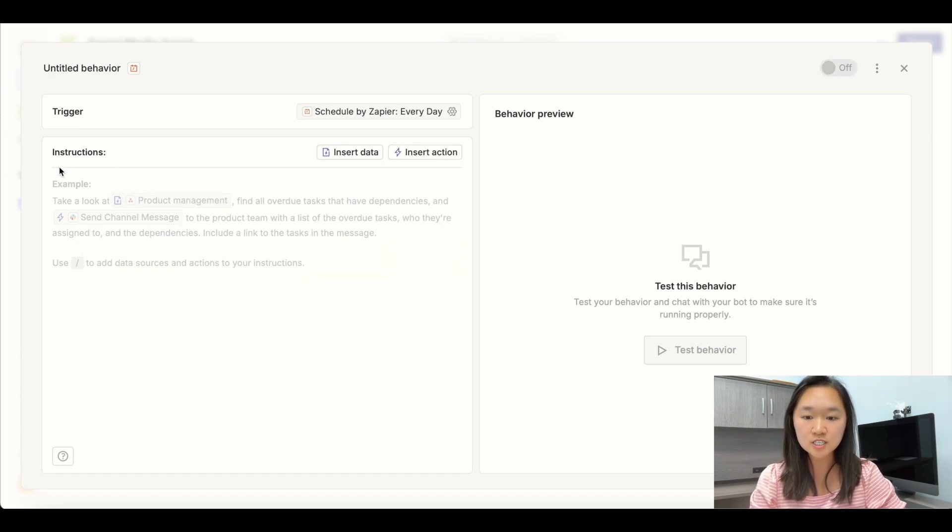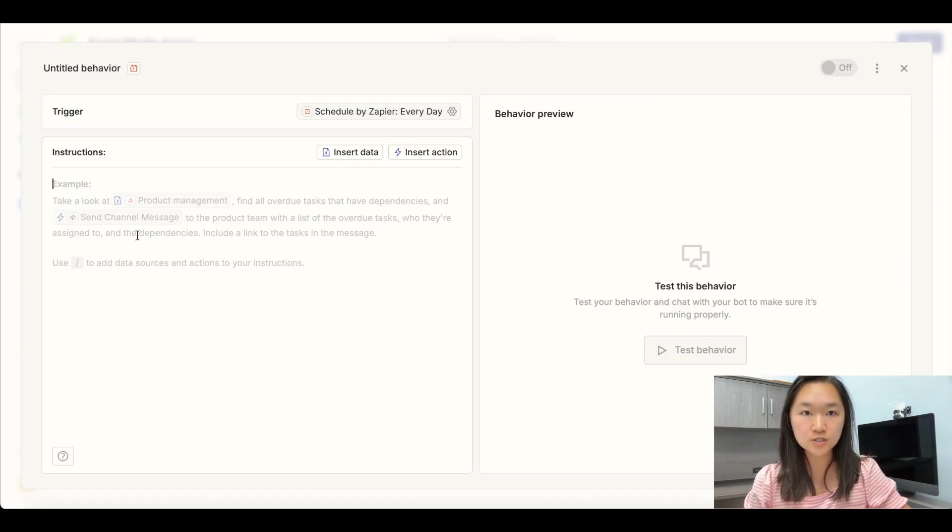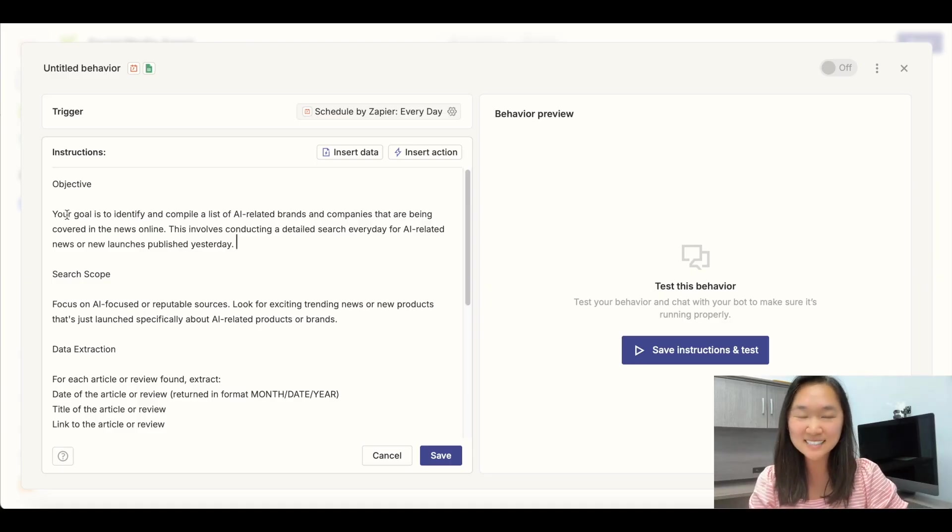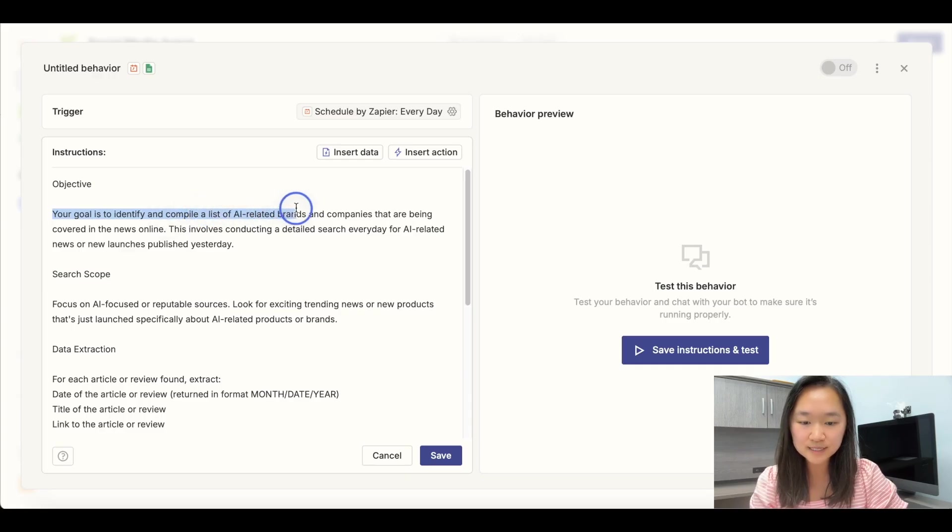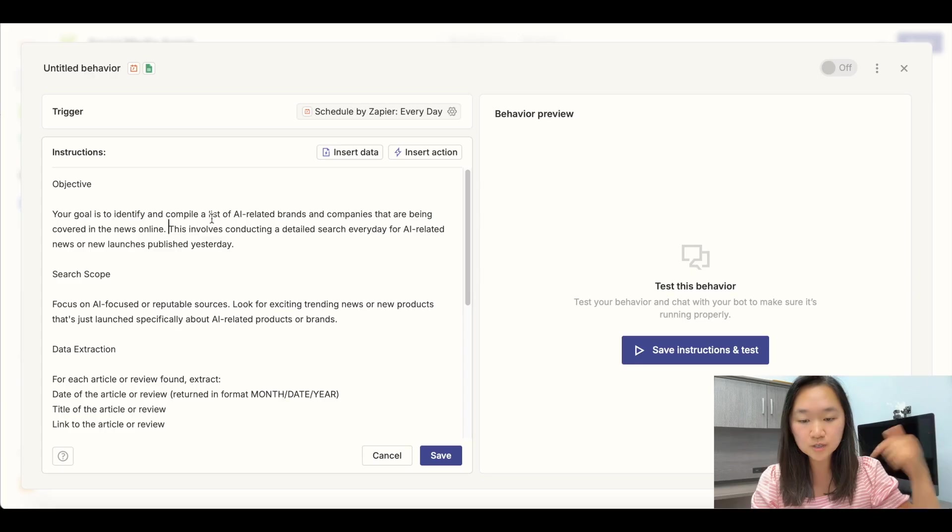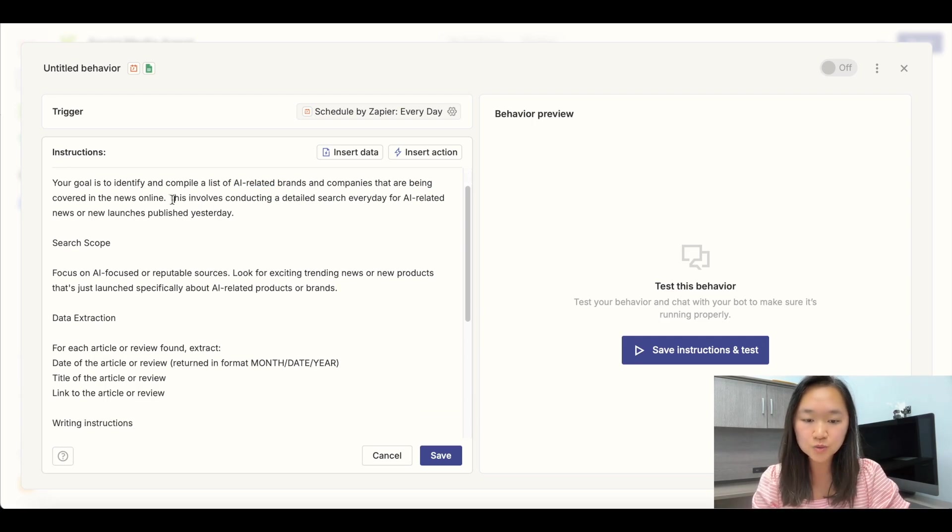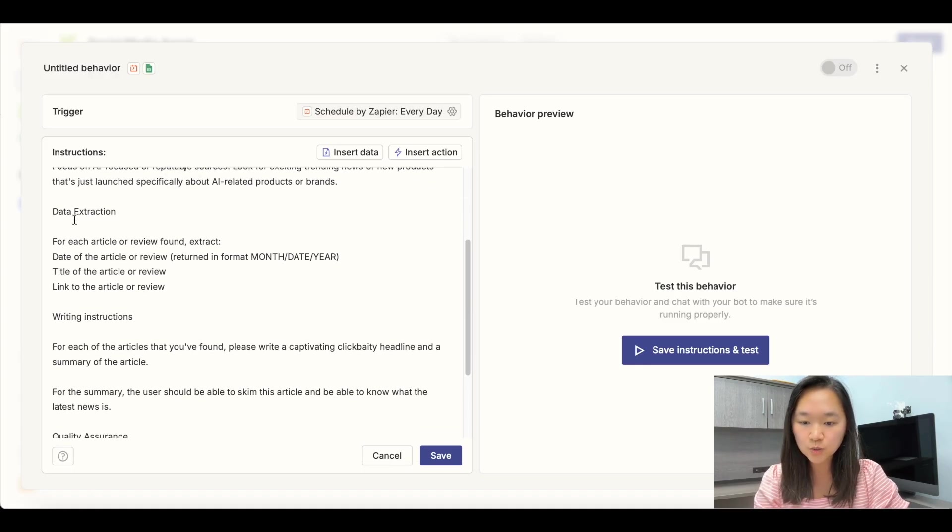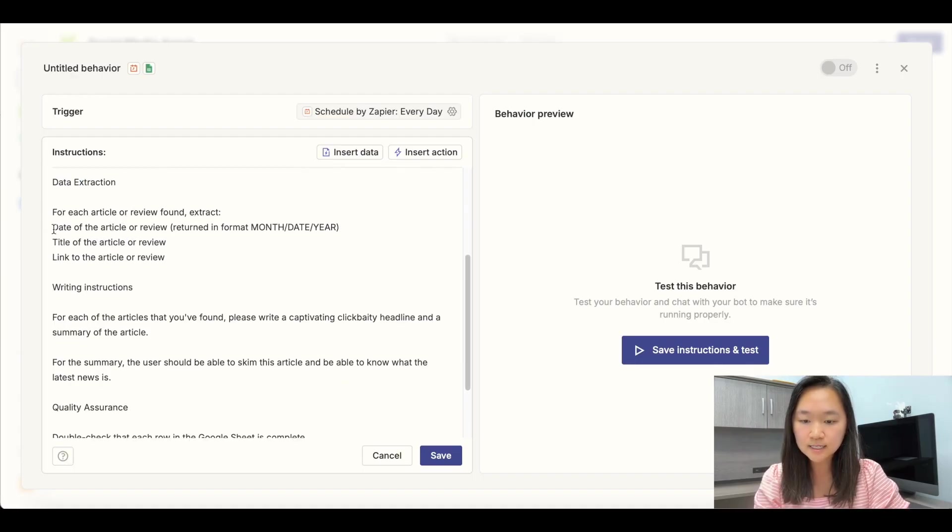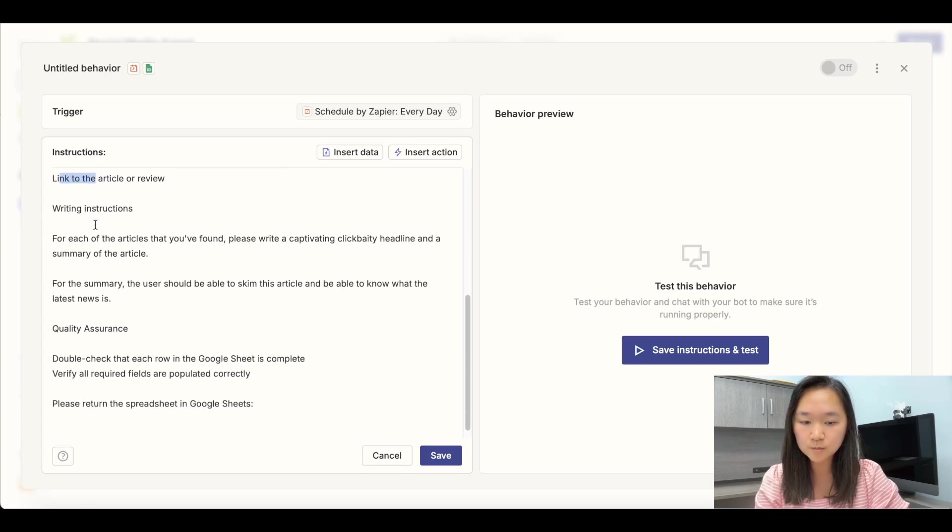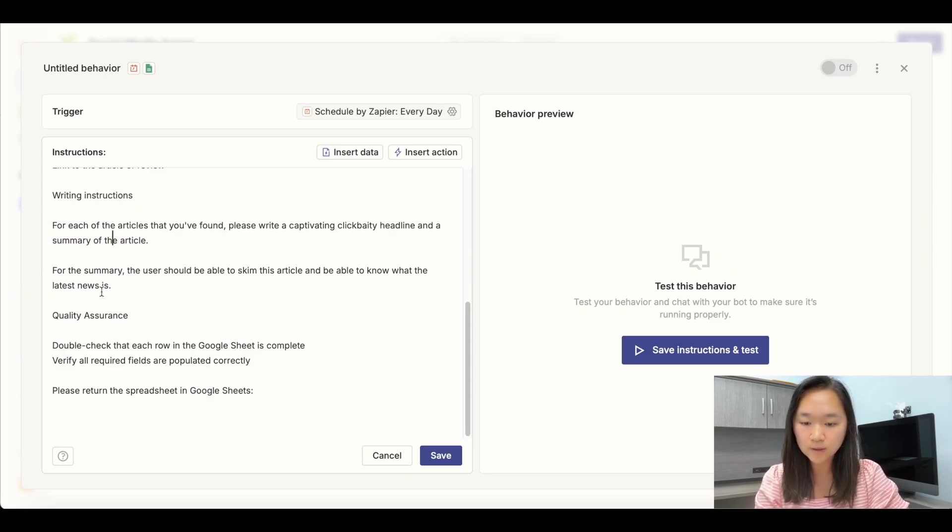Now in the instructions, this is where you put in your prompt telling the agent what you want it to do. Okay. So I put in my prompt for the research agent, and here's the instructions I have given to the AI. I said, your goal is to identify and compile a list of AI related brands and companies that are being covered in the news online. So when you're using this prompt, which I'll include in the description below, feel free to just change this to whatever your niche may be. And I told it to conduct the research every day about news that was published yesterday. And then I told it to extract the following pieces of data, the date of the article, the title of the article, and the link to the article. And I also told it to summarize the article as well.